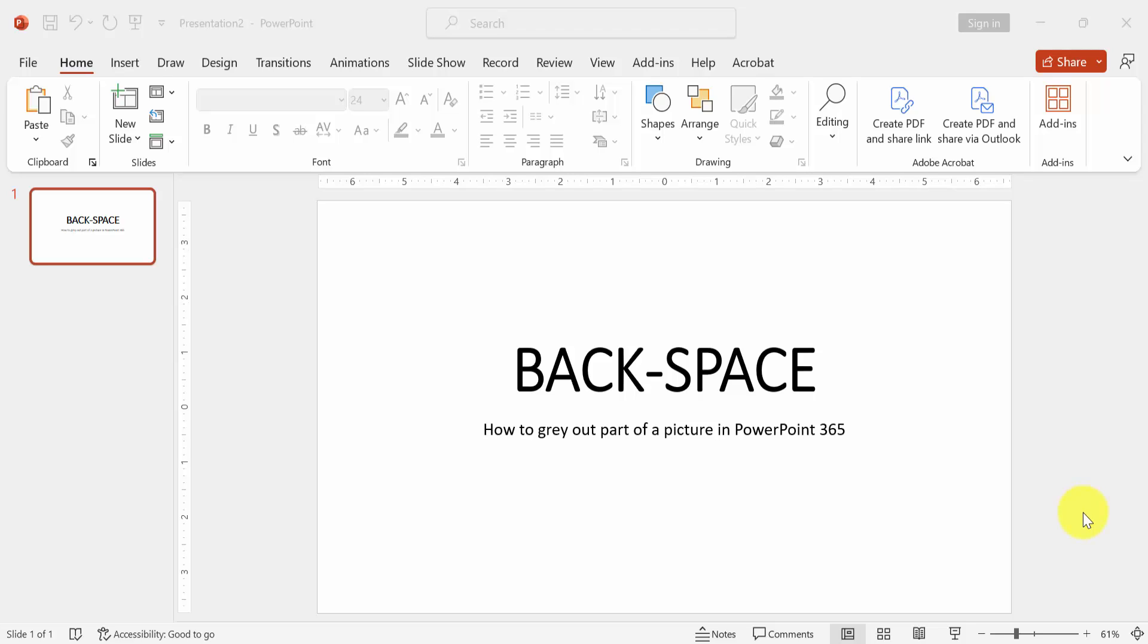At first we have to open a PowerPoint presentation. Now we want to make gray out part of a picture in this presentation.